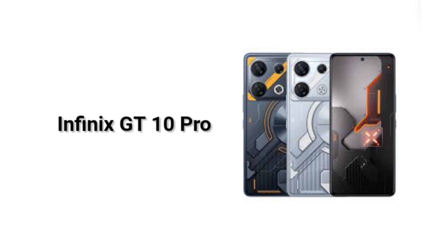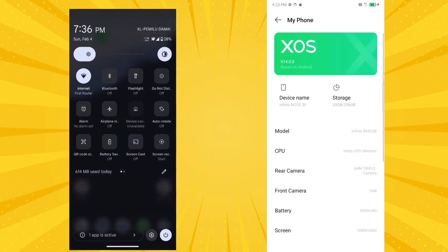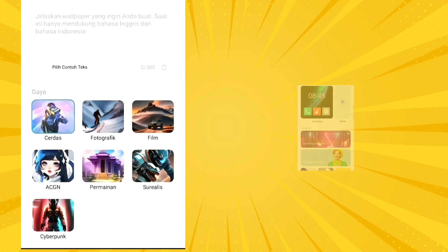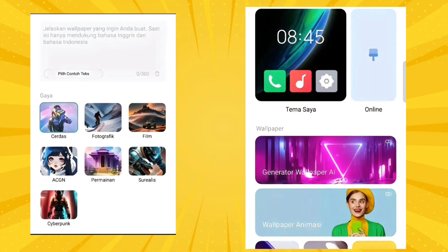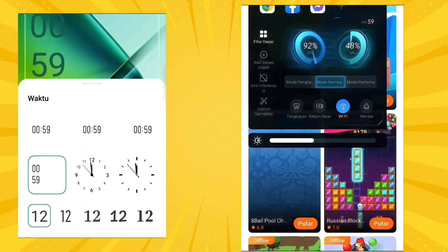Now let's talk about the special features you will get to see in this update. You can see on the screen how the new features will look — Control Panel, Notification Panel, Wallpaper, and many more features are included in this update.